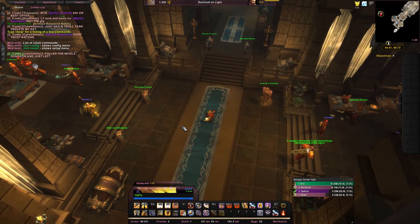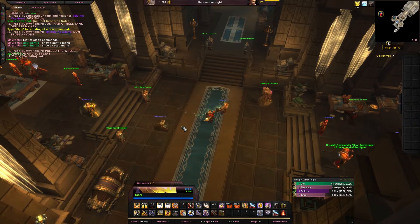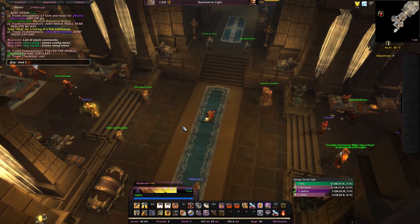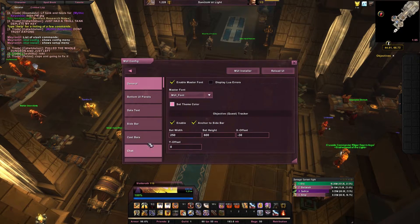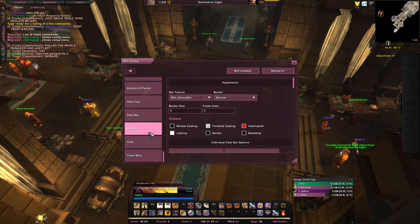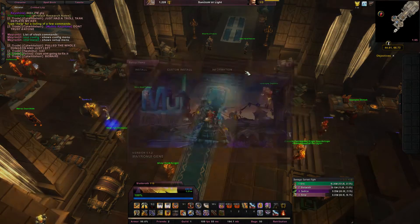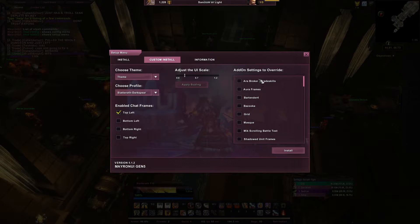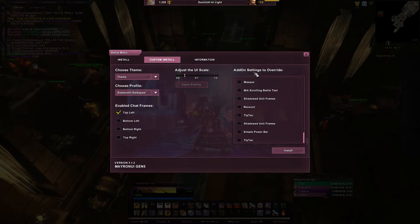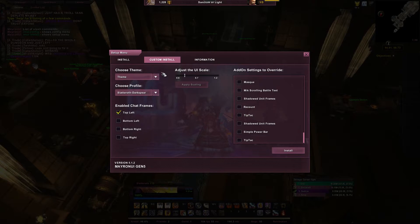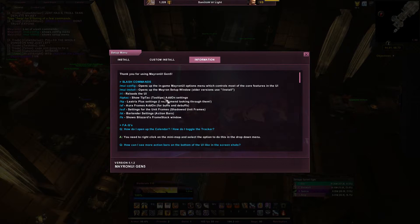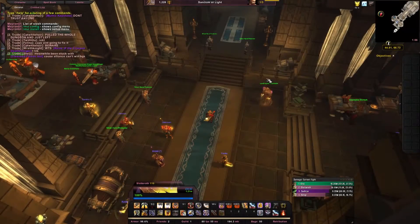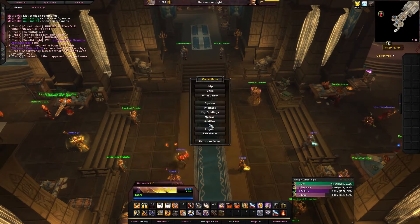Now that you're in game, if it doesn't already pop up, you want to type slash MUI config or install. This is where you can configure the interface, cast bars, etc. The installer — you basically go to Install and it will automatically install it. I'm not going to do it because I already have it installed. You can also do a custom install, where all the other add-ons you have can be overridden to use just MayronUI's settings. You can also change the theme.